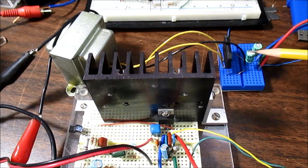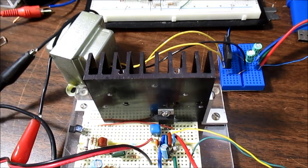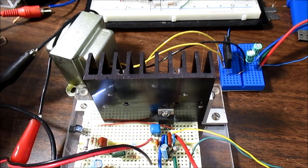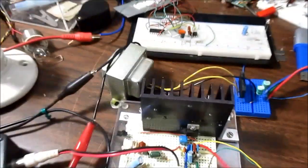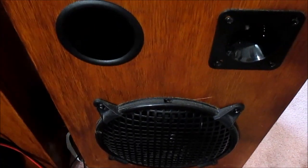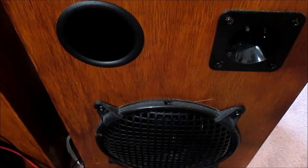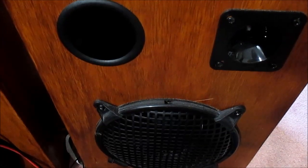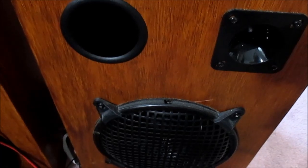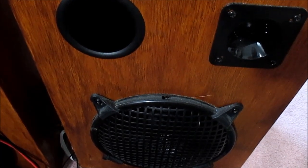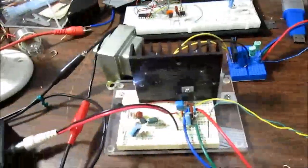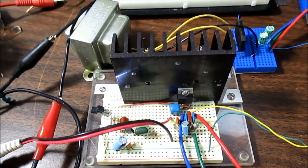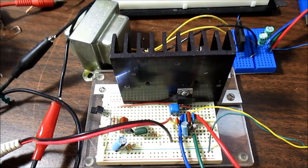I popped in some 33 microfarad caps, and we'll power it up. It is on. Wow. That's pretty quiet. And a little bit of hum. Let's see what it sounds like. [Music plays] Sounds better, but it gets real crackly when the music gets loud. So, let's increase our value some more.